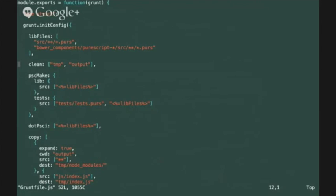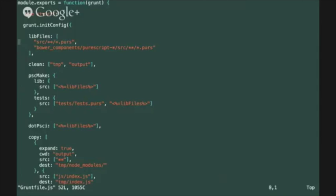The next is the psc make target and that's going to run the make mode of the psc compiler against the source file list. The source file list consists of all the files in the source directory that we included as our own modules as well as the bower components that we pulled using the bower update command.